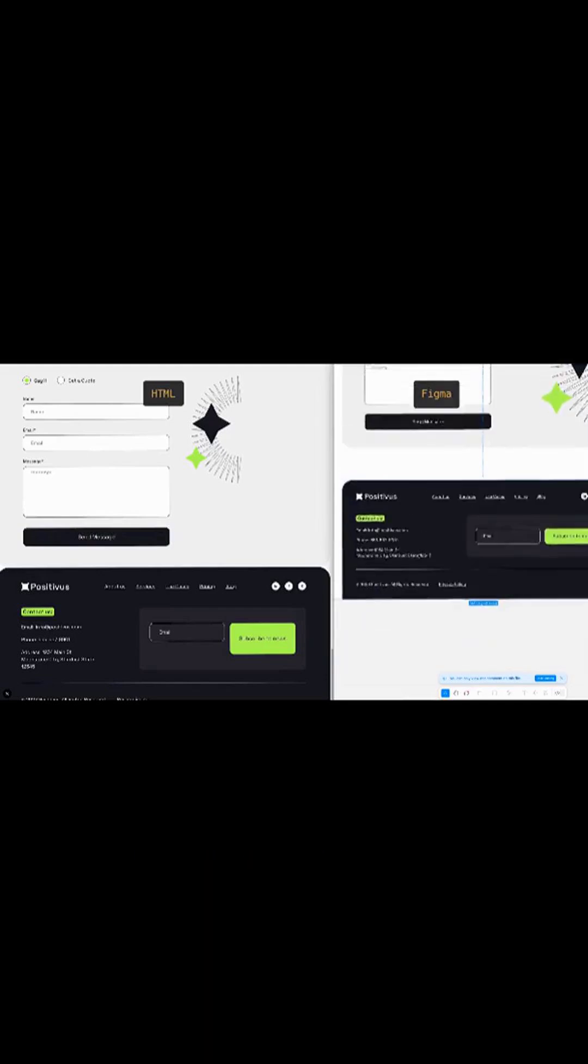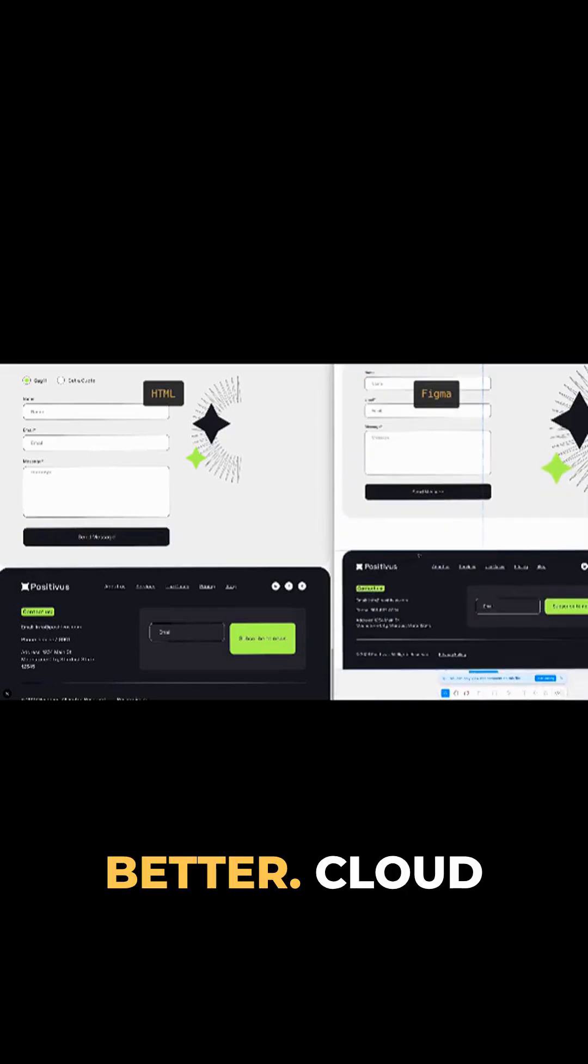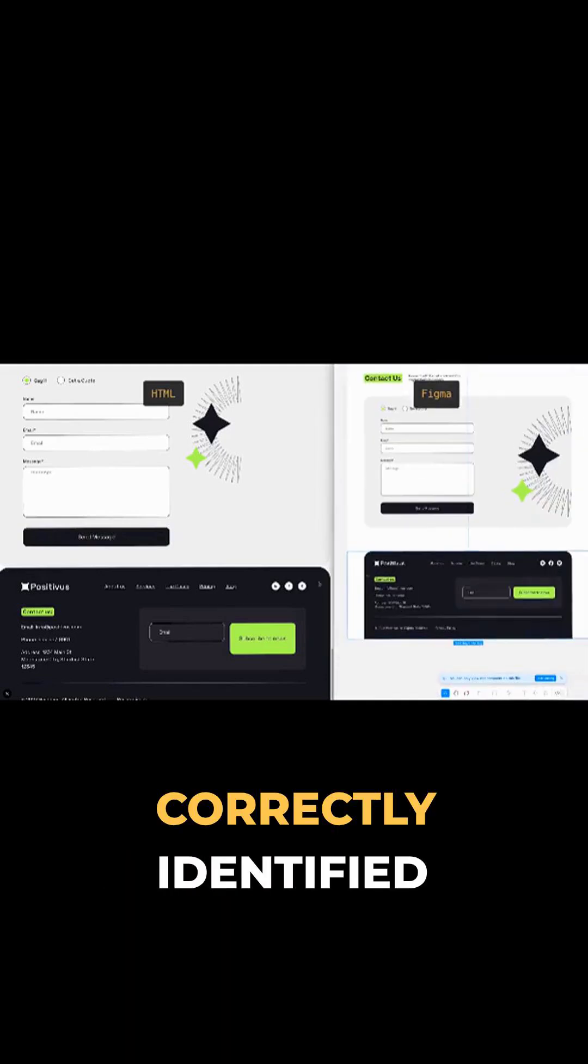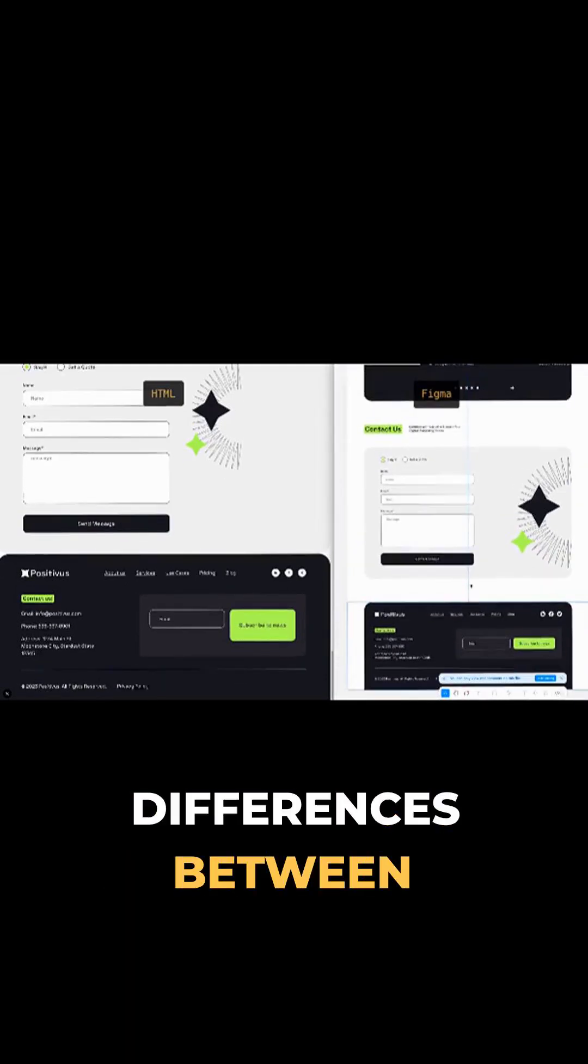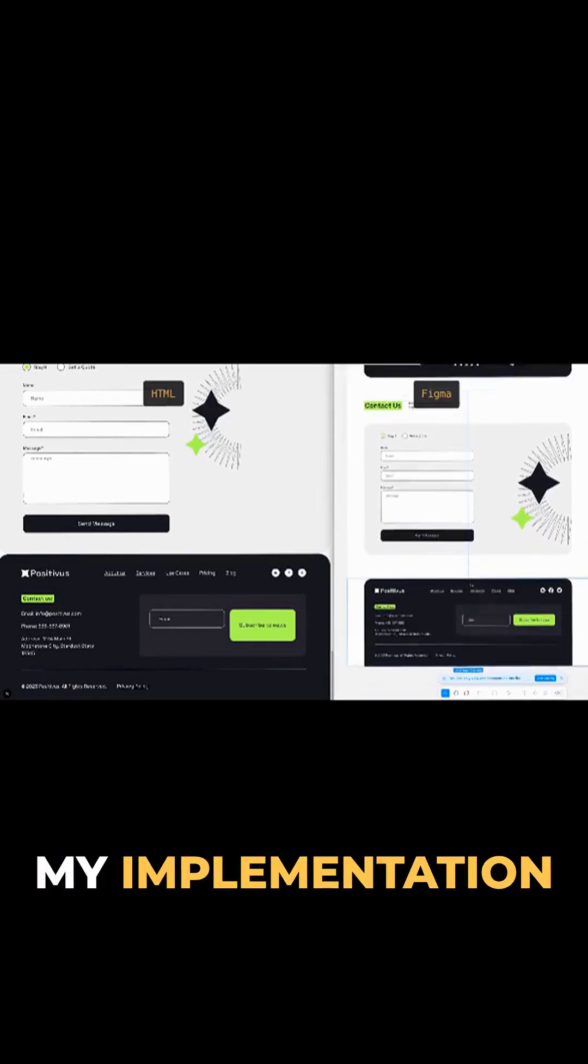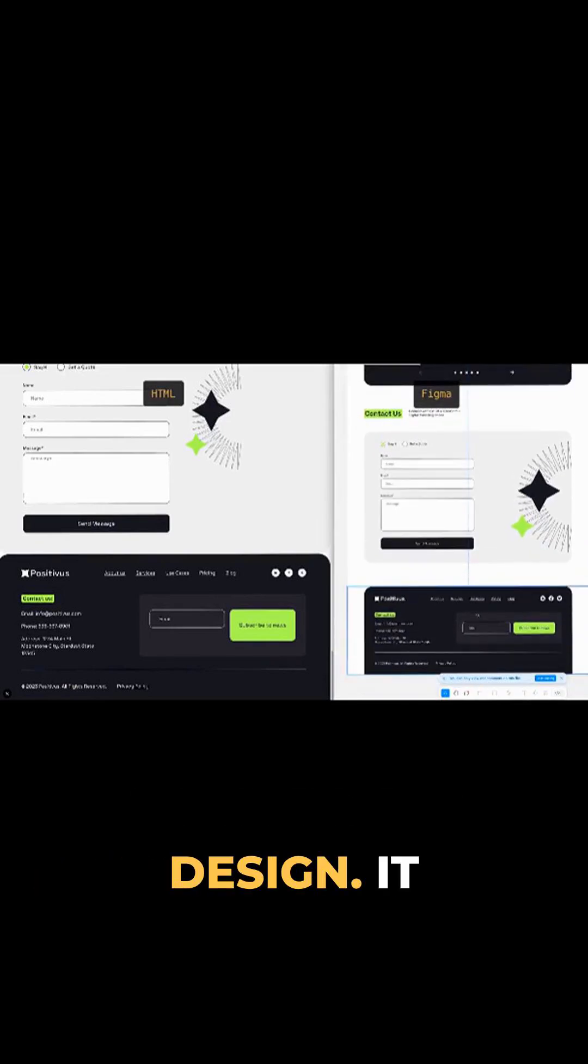And wow, the results were way better. Cloud correctly identified all the differences between my implementation and the design.